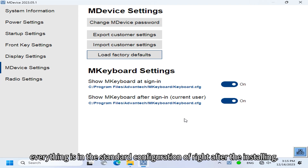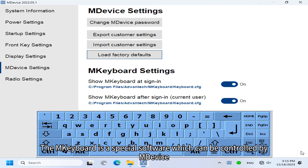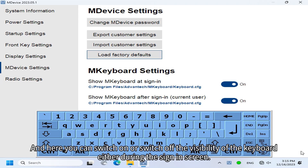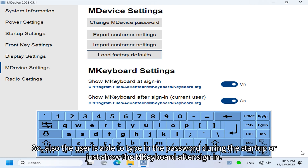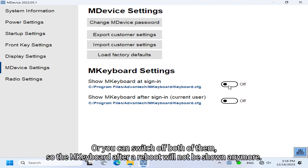The second part is the M-Keyboard setting. M-Keyboard is a special software controlled by M-Device that shows a highly configurable software keyboard. You can switch on or off the visibility of the keyboard during the sign-in screen — so the user can type a password during startup — or show M-Keyboard only after sign-in for the current user. You can also switch off both options so that M-Keyboard will not be shown anymore after a reboot.